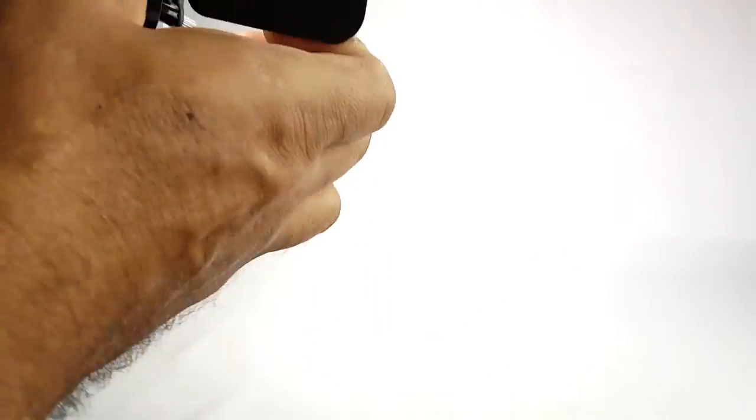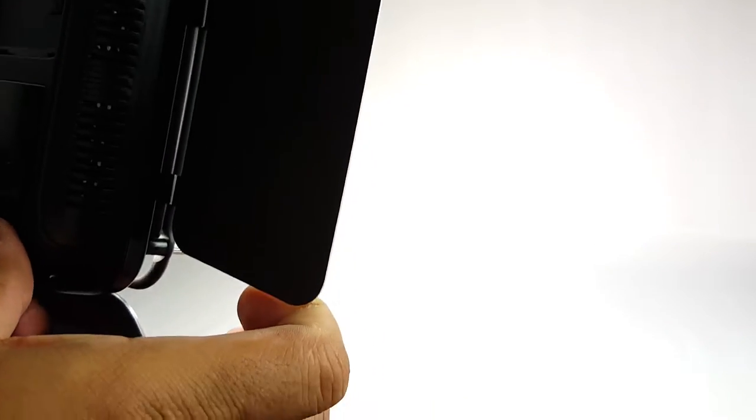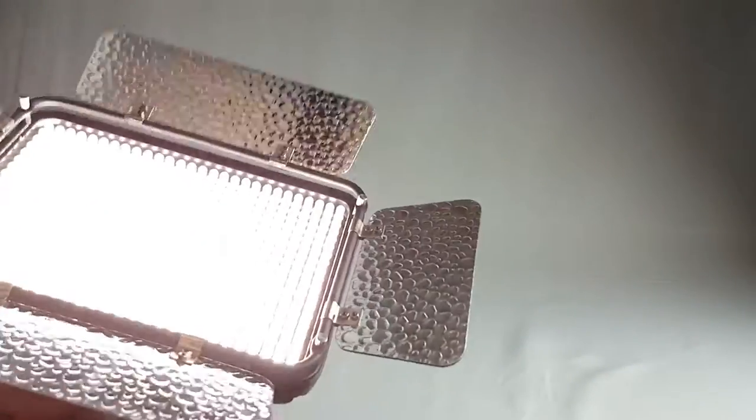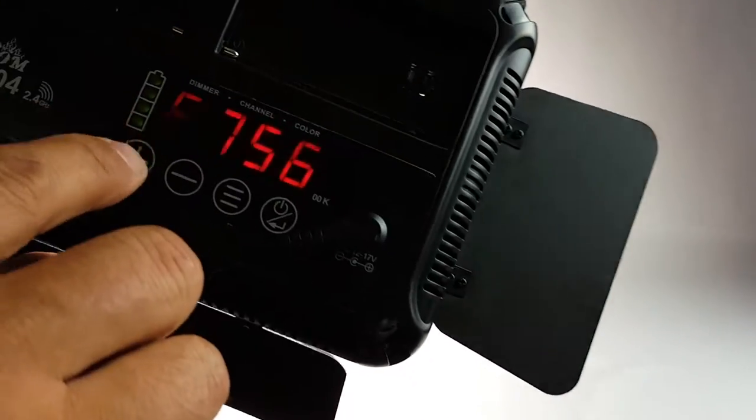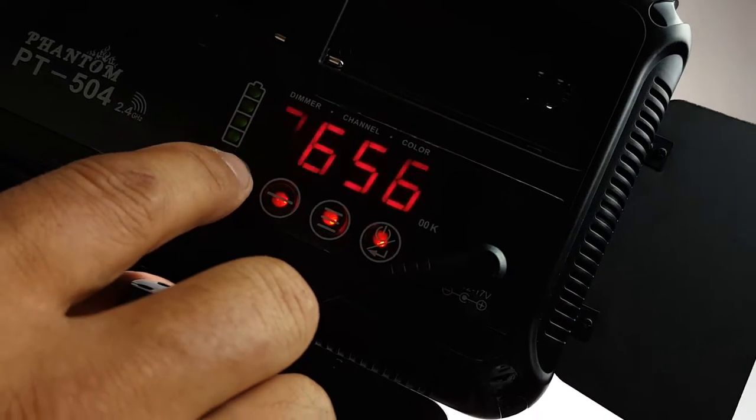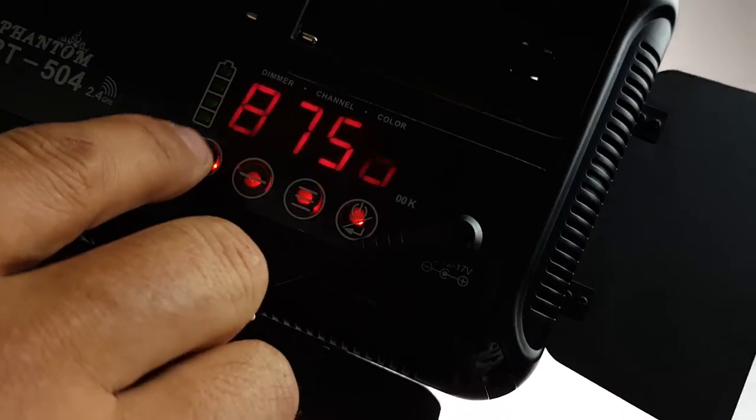You see how bright it is. Use the barn doors to open it up or just close. There you go. So it's pretty bright. I think that's the highest setting. You got more, but you might not need anything after that.